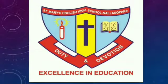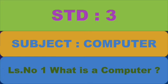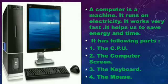Welcome students. Standard third, subject: computer. Lesson number one: What is a computer?